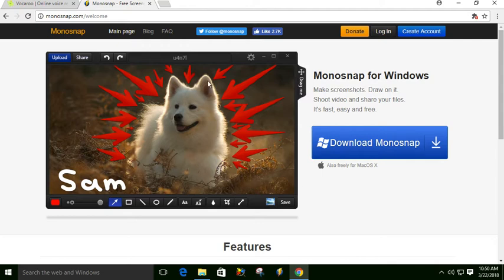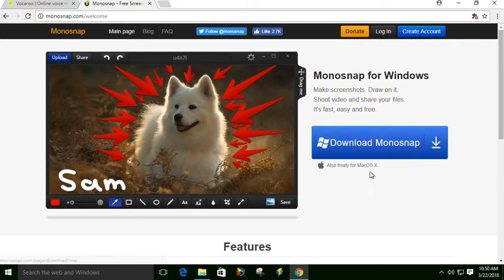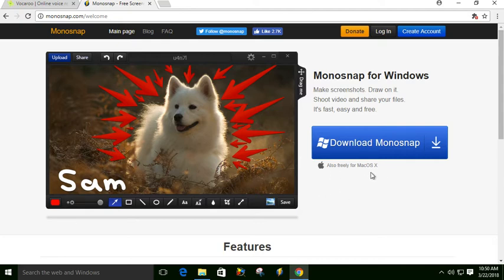There is also a Mac version, because today we're looking at the Windows one. You can watch my Mac version of the tutorial if you go to my website, Cowan.rocks, or look for my other YouTube video that explains how to use it.